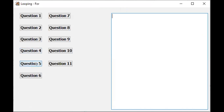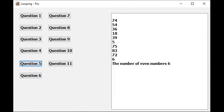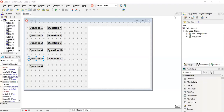Running question five - the number of even numbers is six. We count: one, two, three, four, five, six. Six numbers that are divisible by two. Now we're going to work with the next question - question six.